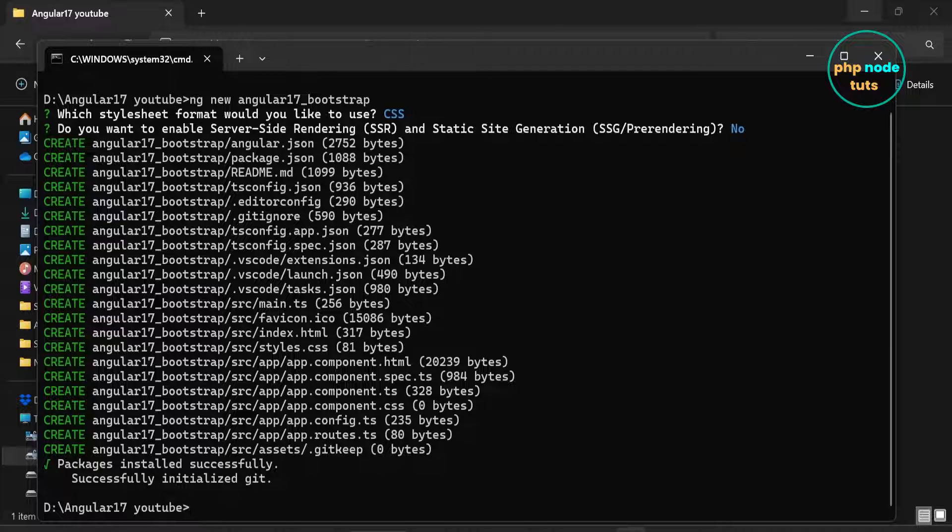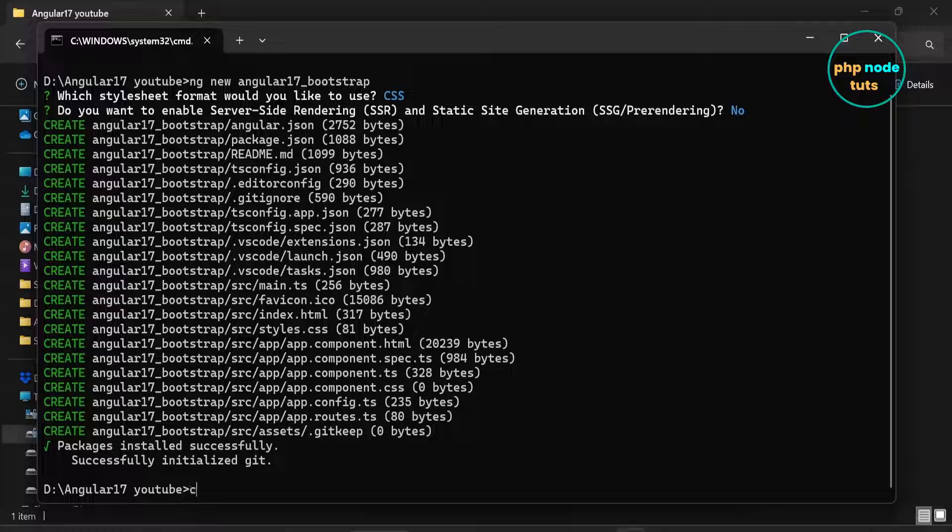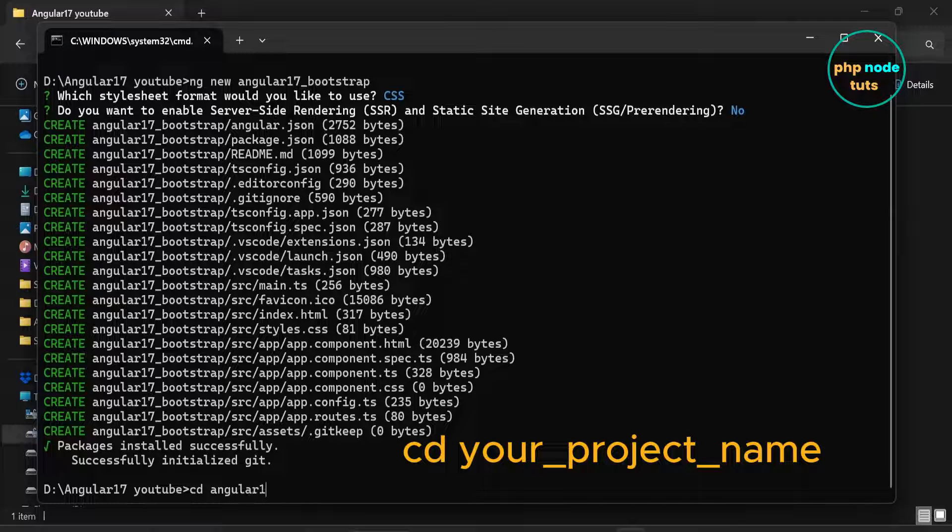The download has been completed. Now type cd your project name to navigate to the project directory.